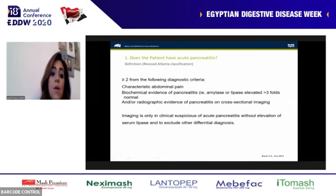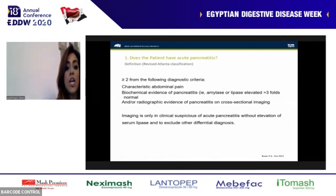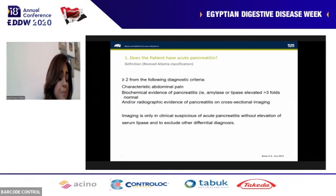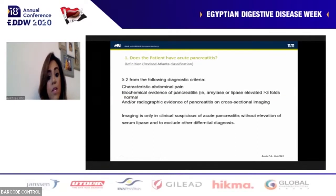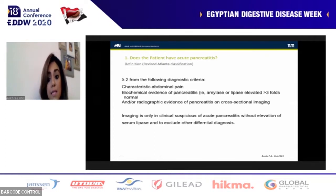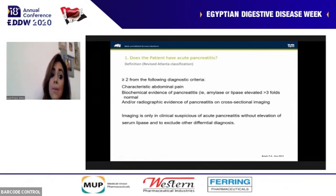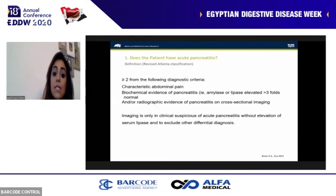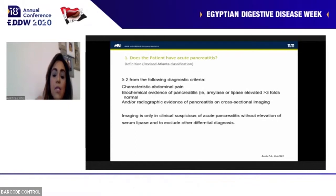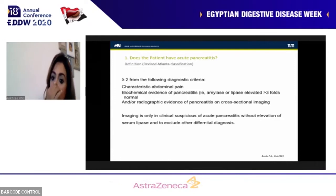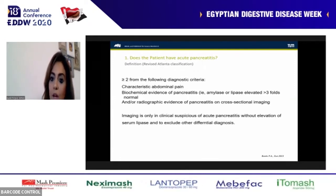For diagnosis: does the patient actually have acute pancreatitis? We check the revised Atlanta classification. If the patient has two or more of the following: typical characteristic abdominal pain, biochemical evidence with elevation of amylase or lipase more than three times normal, or radiological evidence on CT or MRI — the diagnosis is confirmed. Two important notes: sometimes on initial admission amylase and lipase may not be elevated, which doesn't exclude pancreatitis — so CT should confirm the diagnosis. Also, there is no value in serial follow-up of amylase or lipase levels, as this has no bearing on prognosis.